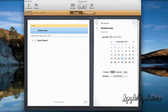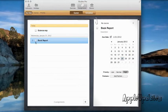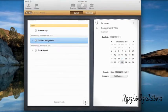Over here we have assignments. So we can see I have due assignments. I have science experiment due and book report. Let's go ahead and add an assignment.